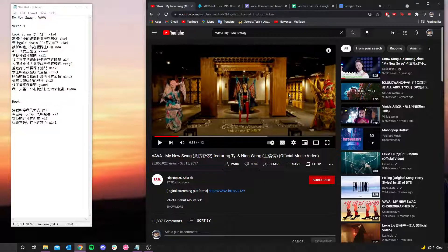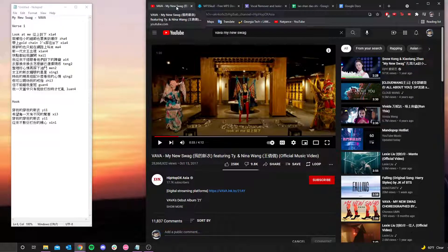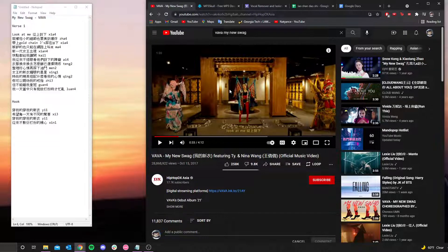Hey guys, so today I'm going to be showing you how to use Praat to analyze some songs for this project. I'm going to be using Vava's 'My New Swag' for this tutorial, so if you want to use this to follow along, that's perfectly cool. First you have to find your song — I just pulled it up on YouTube.